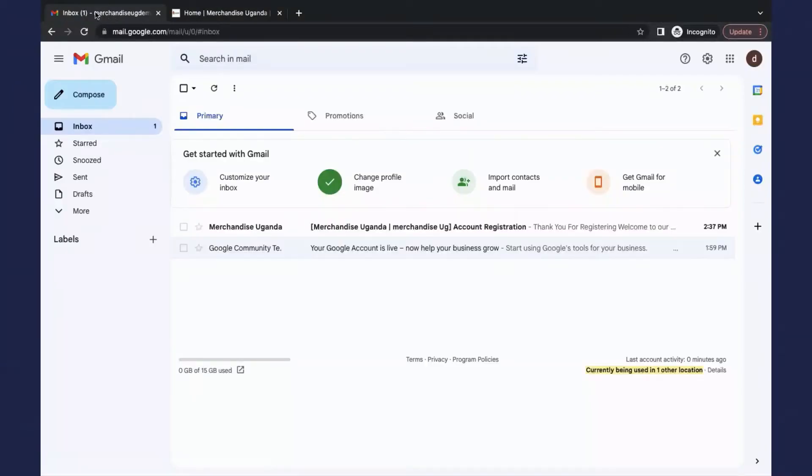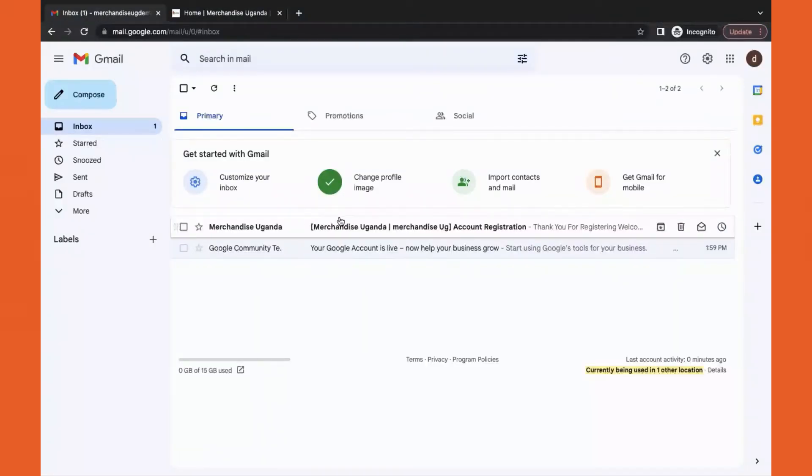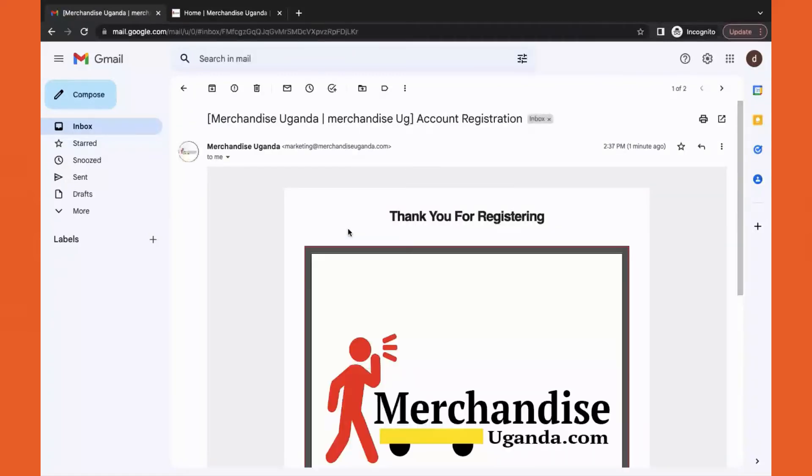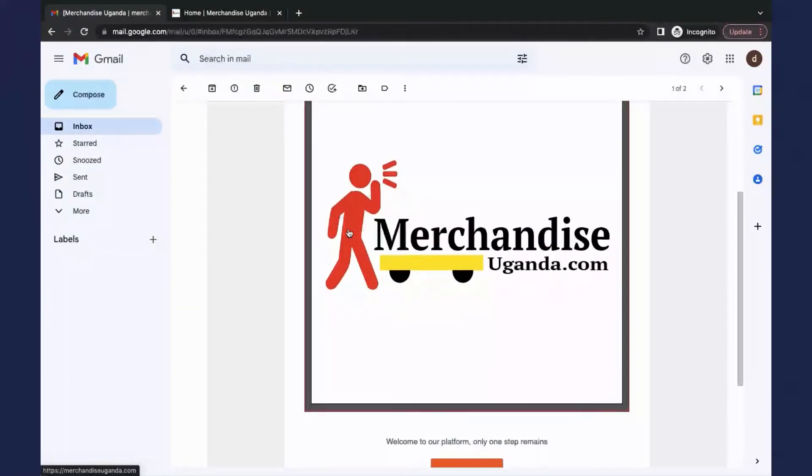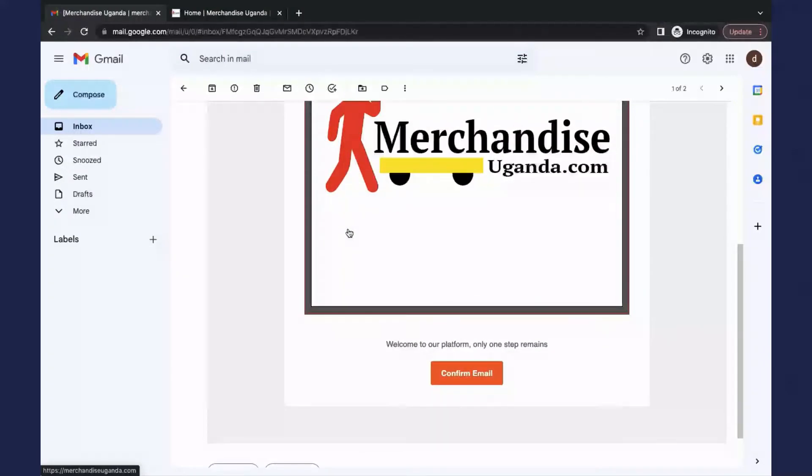To verify your account, confirmation email address is sent to your email account. If not found in your inbox, please check your spam box.